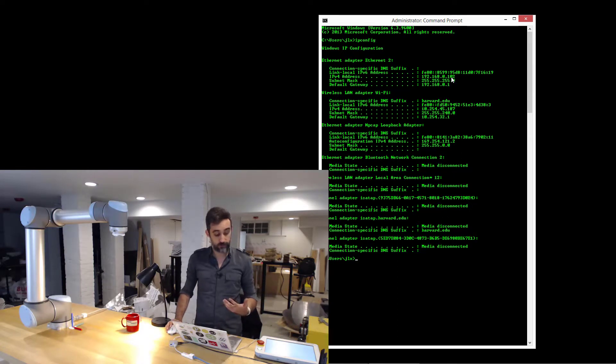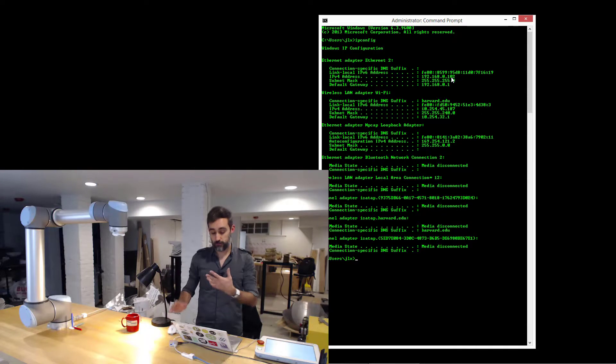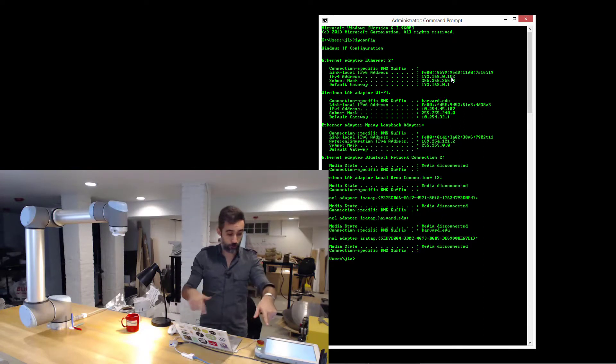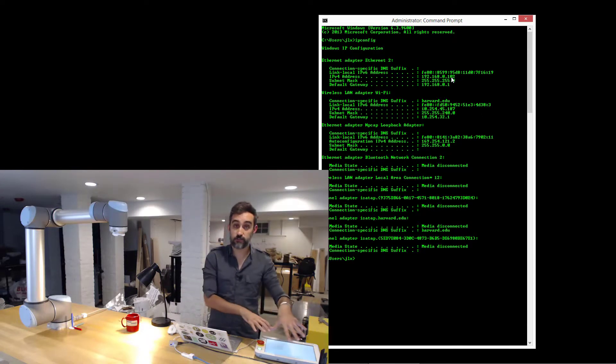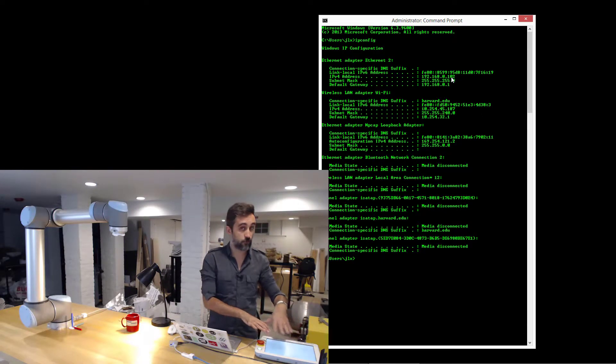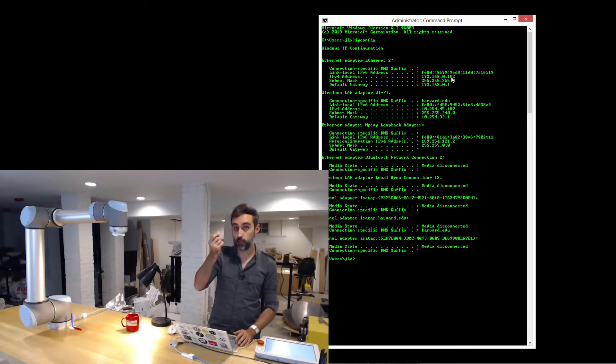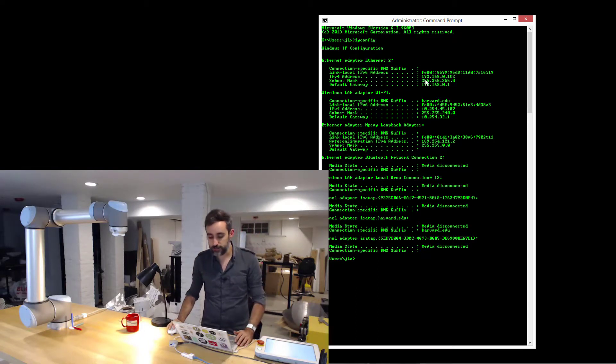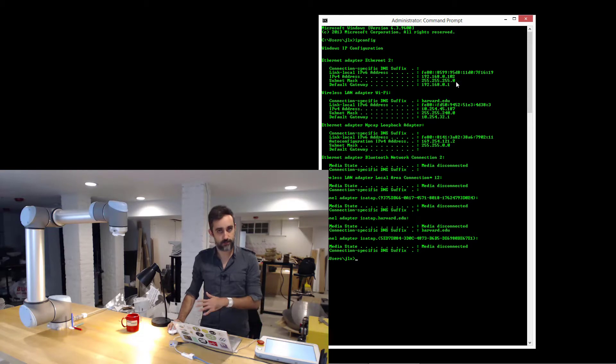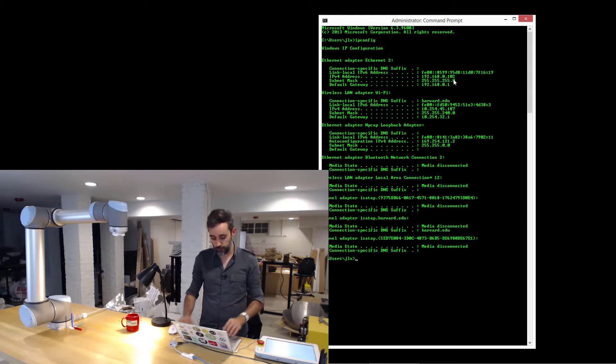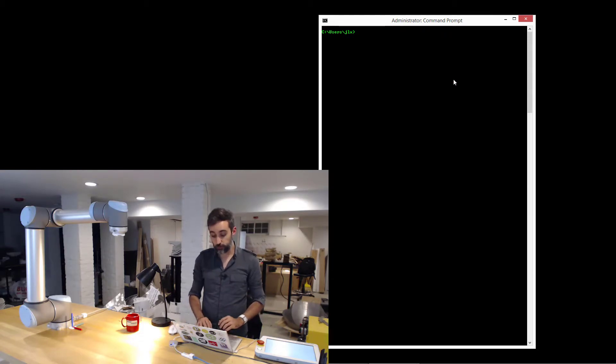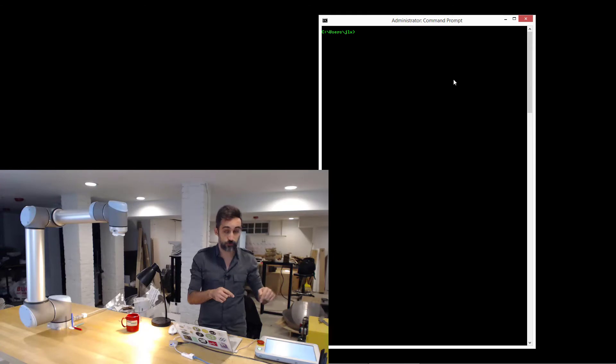I see that the IP of my computer on this network is very similar to the IP of the robot. They're only off by one number and the subnet mask is the same one, so we're going to be good. But the ultimate proof is pinging the robot and seeing if we get a response.